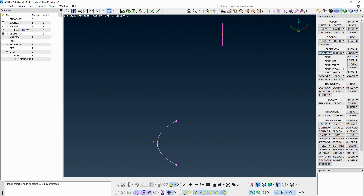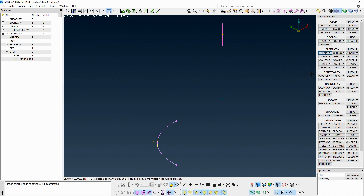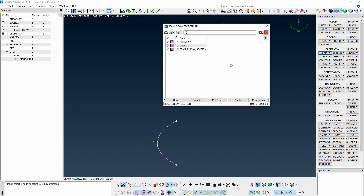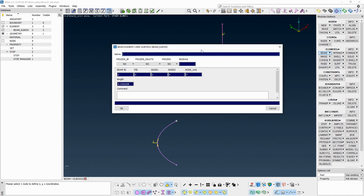From the Elements button group, click Beam, Beam Elbow, and ELBOW32. In the options list, set the property option to Ask Always, as it is unlikely to use the same property for more than one elbow element. Pick the start and end point, then middle-click to confirm. From the property list, pick the property created earlier and middle-click to confirm.